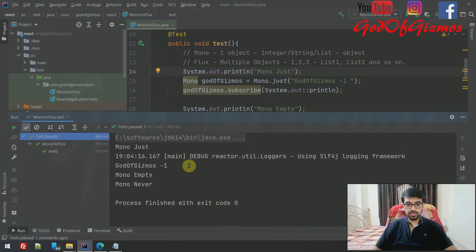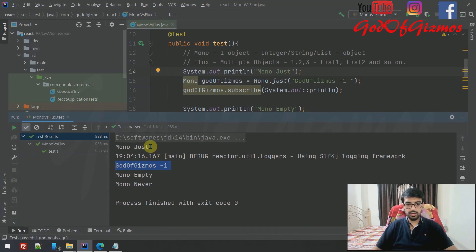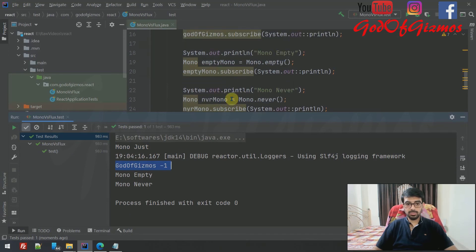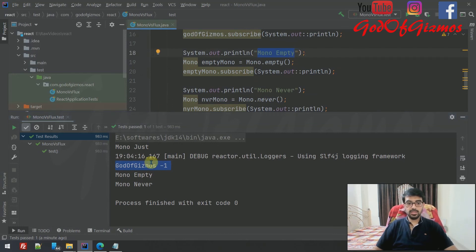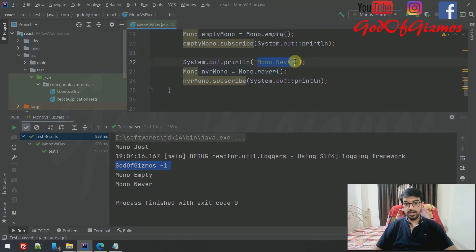Now you can see in the output that Mono.just() prints 'God of Gizmos 1'. Mono.empty() prints nothing — just the statement we added. And Mono.never() also prints nothing. So you might ask, what is the difference between Mono.empty() and Mono.never()?